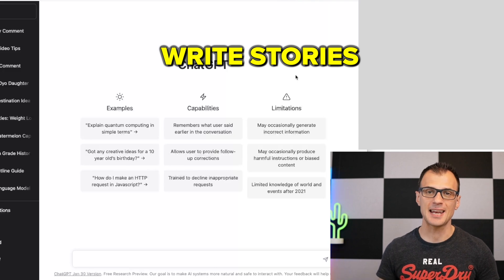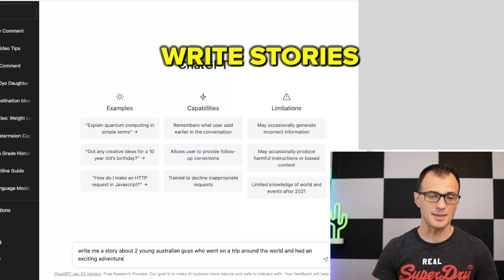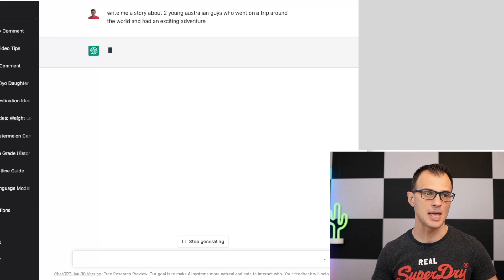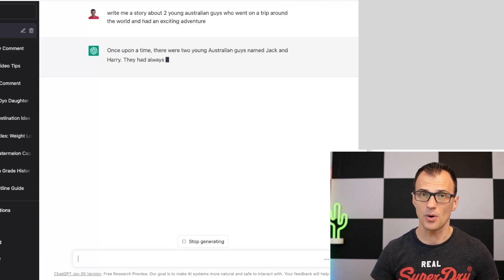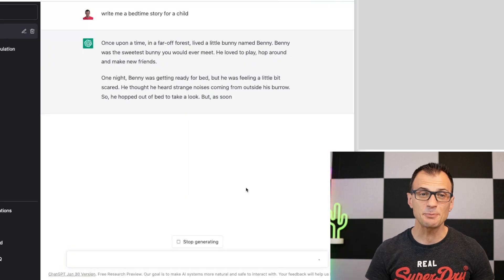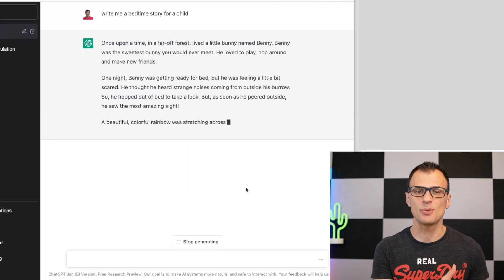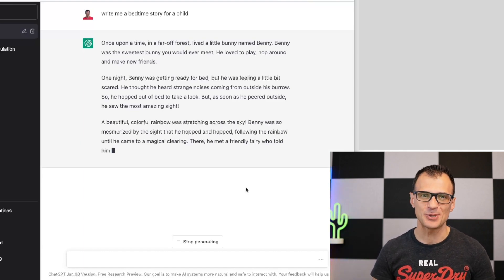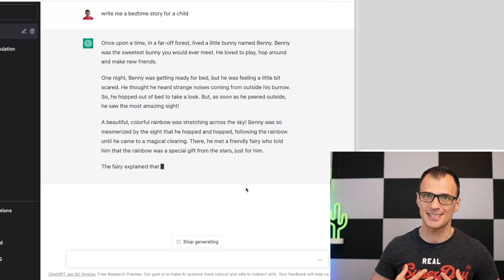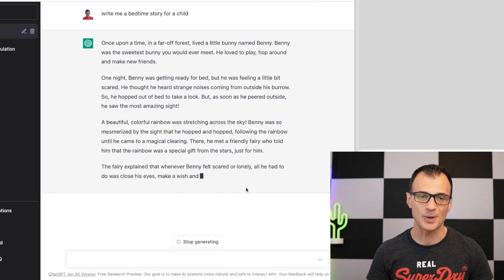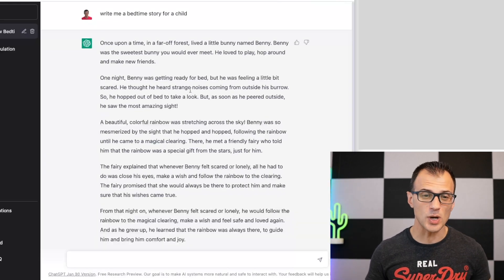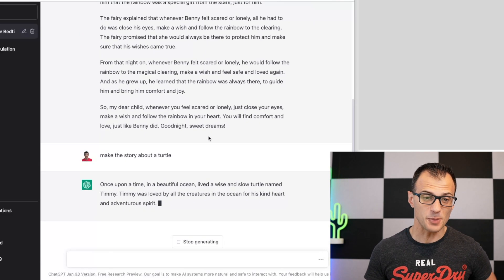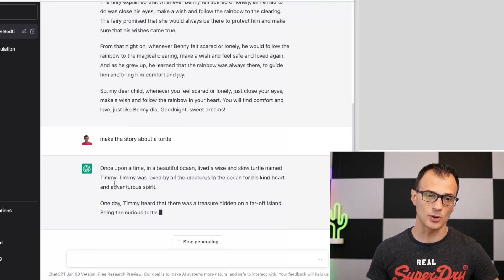ChatGPT can help you create stories about anything. You can say 'Write me a story about two young Australian guys who went on a trip around the world and had an exciting adventure.' You can also ask it to write a bedtime story for a child — great for when you're out of ideas. And you can modify it: say 'Make the story about a turtle' and ChatGPT will rewrite the same story featuring a turtle named Timmy.